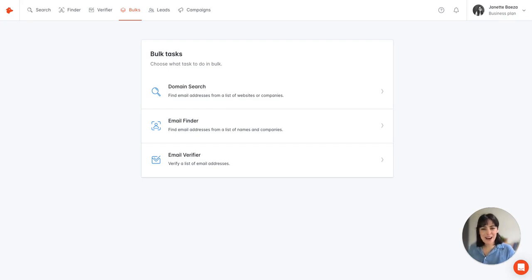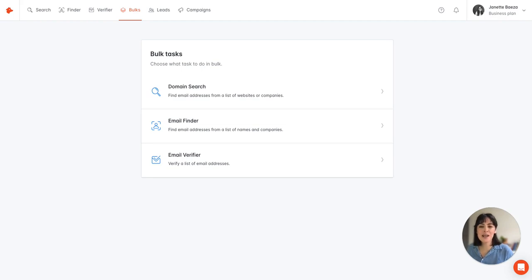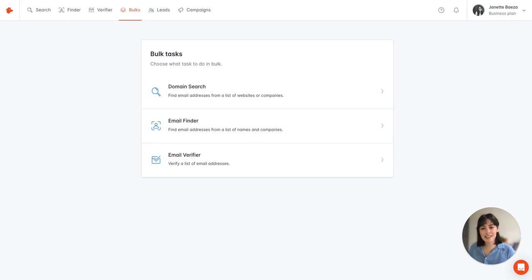Hi everyone I'm Jeanette from Hunter and today I'm going to be sharing with you how to use our bulk domain search which will allow you to download a list of email addresses using a list of domains or company names.